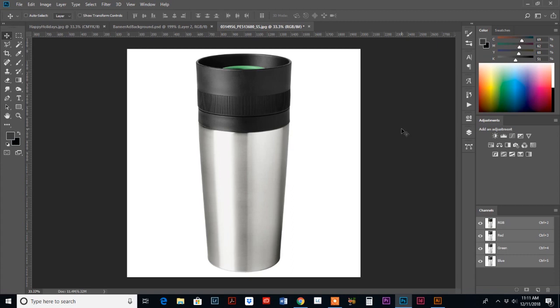I had the question come through via email, how to wrap an image around another image. And this was the first example that I thought of. If you design a logo and let's say your customer wants to put it on something like you see on the screen now, a Tumblr or a mug.